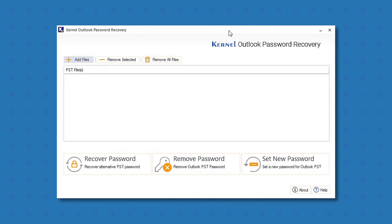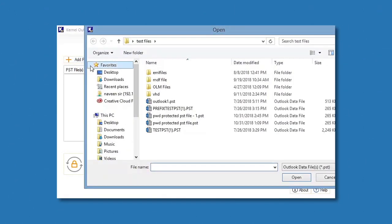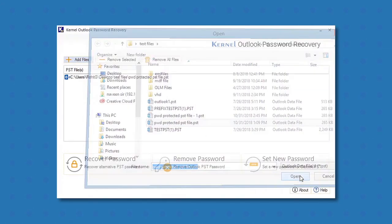Download, install and run Outlook Password Recovery tool on your system. In the user interface, click the Add Files option.